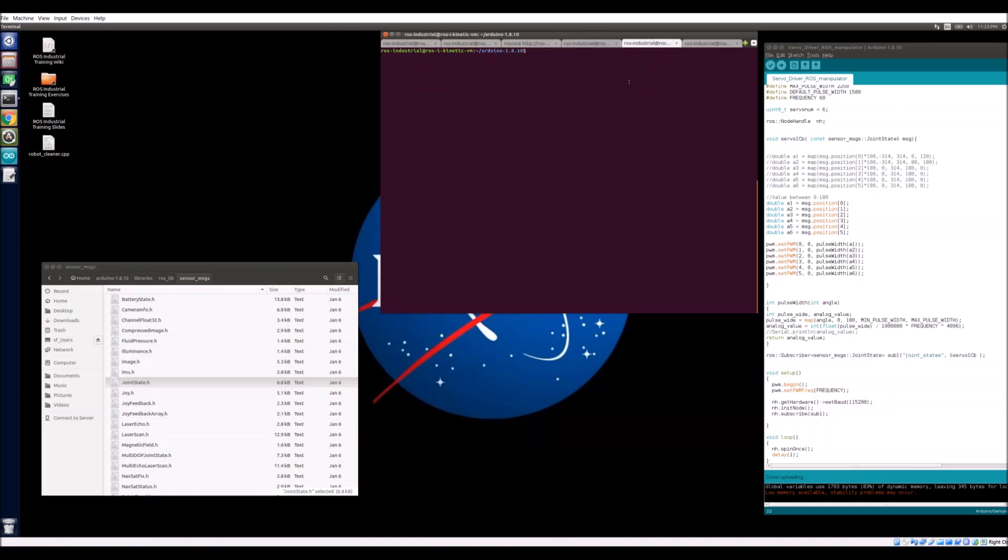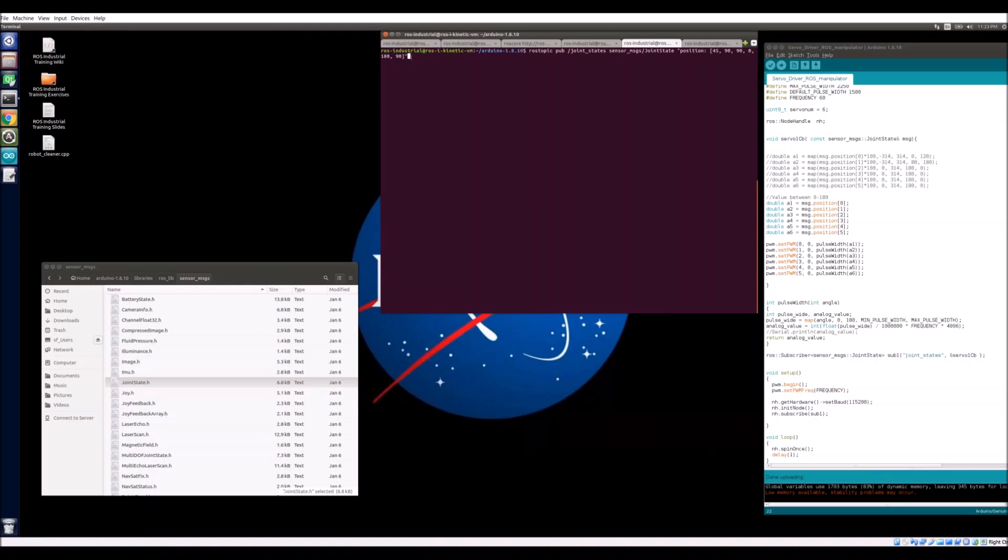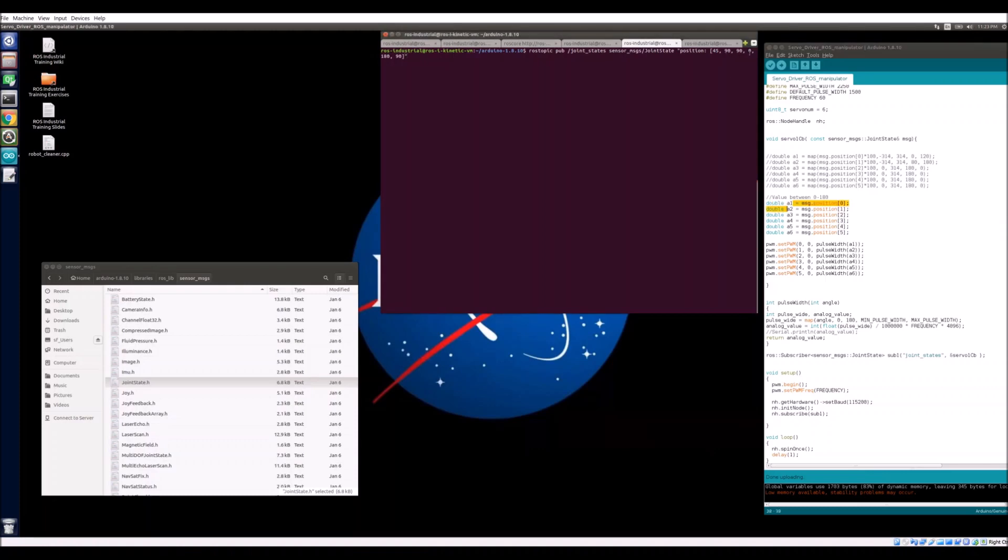Once that's done, we can start publishing. To do this, we will use the rostopic publish terminal command. So rostopic publish, and then the name of the topic, which is joint_state, the message type, which is the sensor messages joint state, and our message. So our message is whatever is shown here in quotation. Right now, this joint state position has six values. It is a six value array. And each one of these values is the servo position for each servo. So the servo position for servo one, which is right here, then servo two, three, four, five, and six. This is what our Arduino will be reading in this chunk of our script.